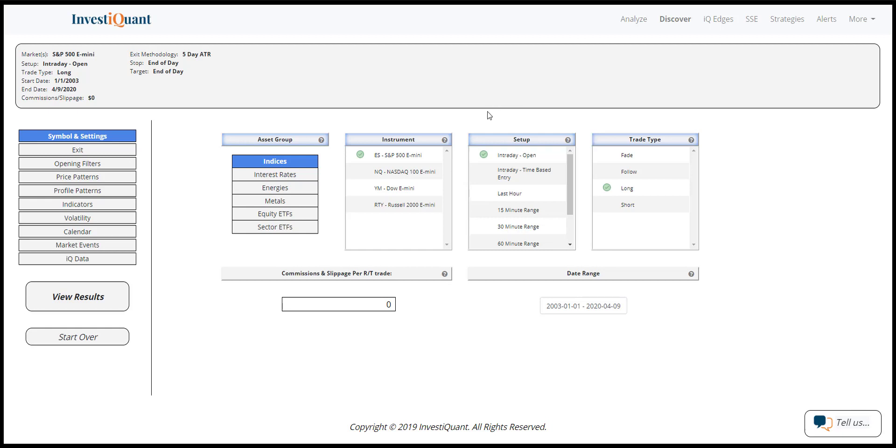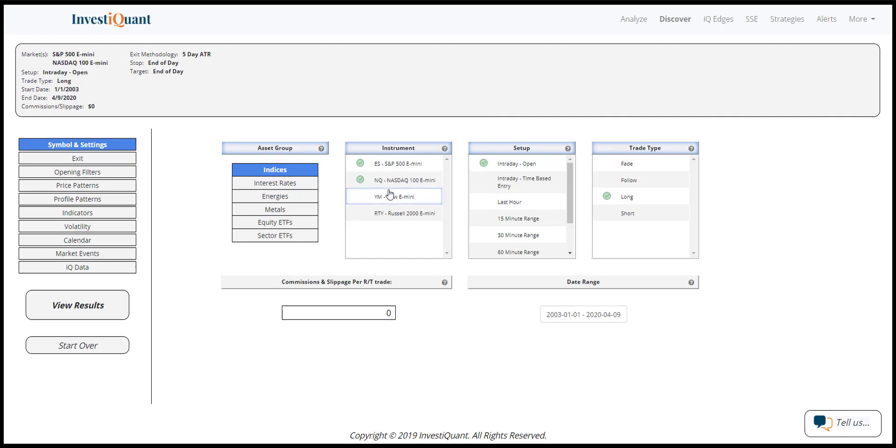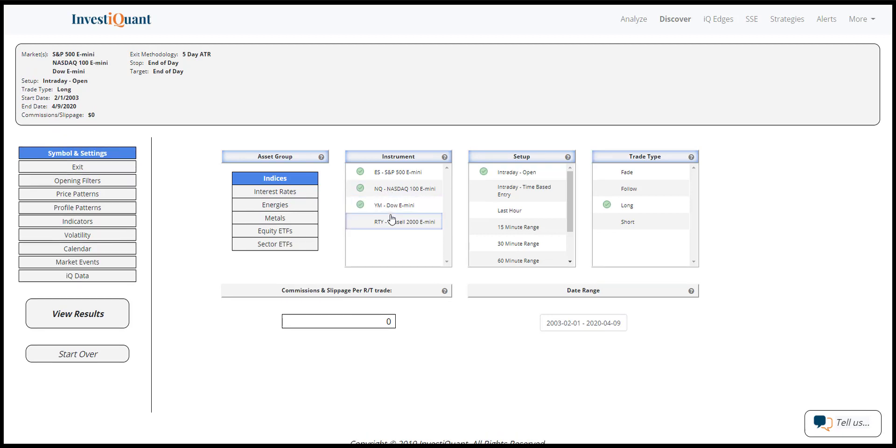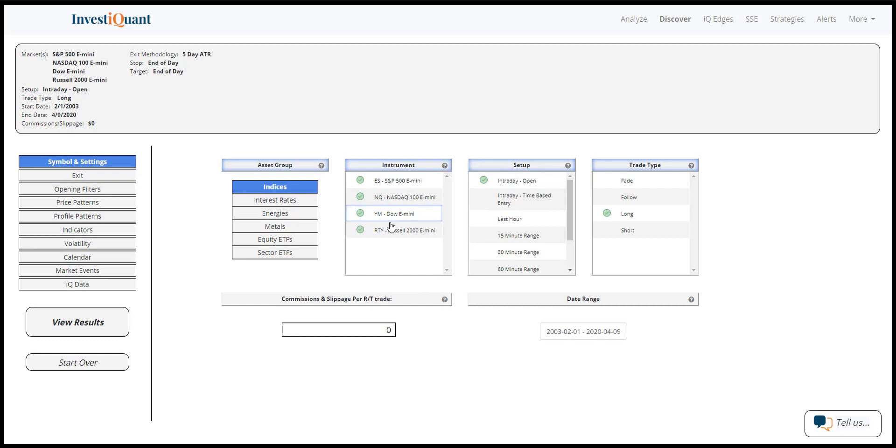So today being Thursday, April 9th, it is the day before Good Friday. So let's take a look at a study based off of trading from the open to the close on Good Friday.